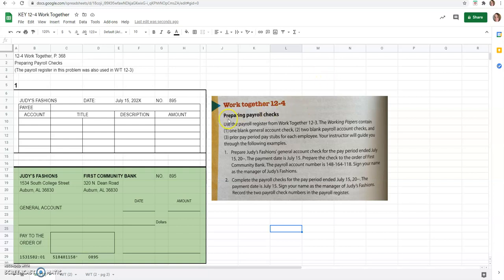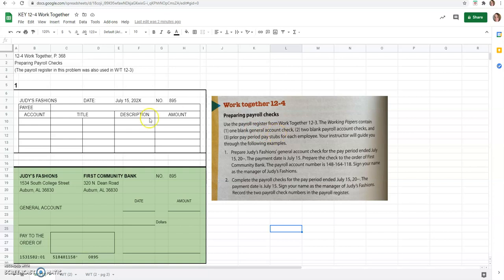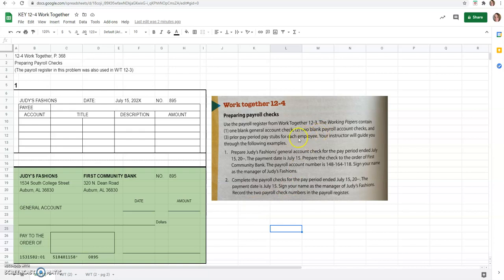What we're going to do is prepare payroll checks and use the payroll register from Work Together 12-3, which I'll bring up when we need it. The working papers contain one blank general account check, which is here, and then two payroll account checks down here on the next tabs, and three prior period pay stubs for each employee at the top of each of those sheets.